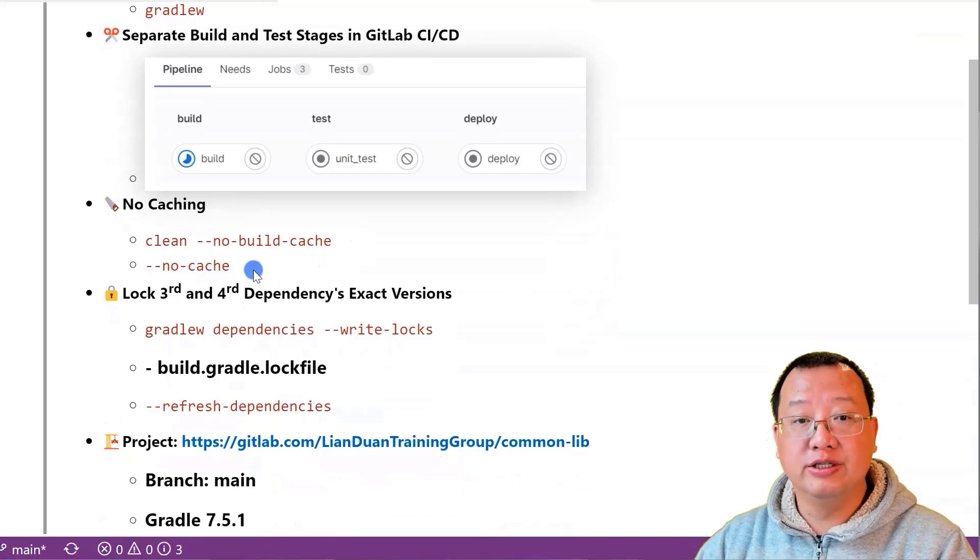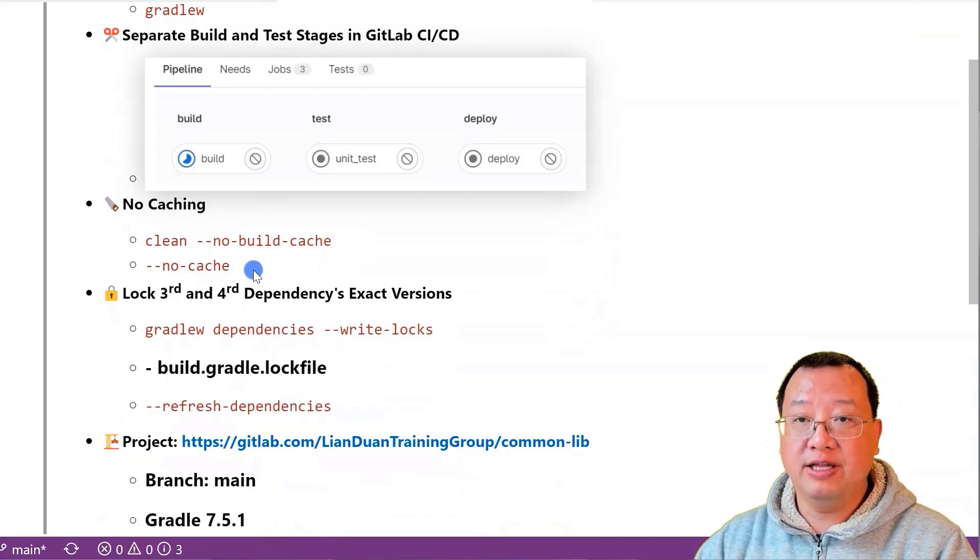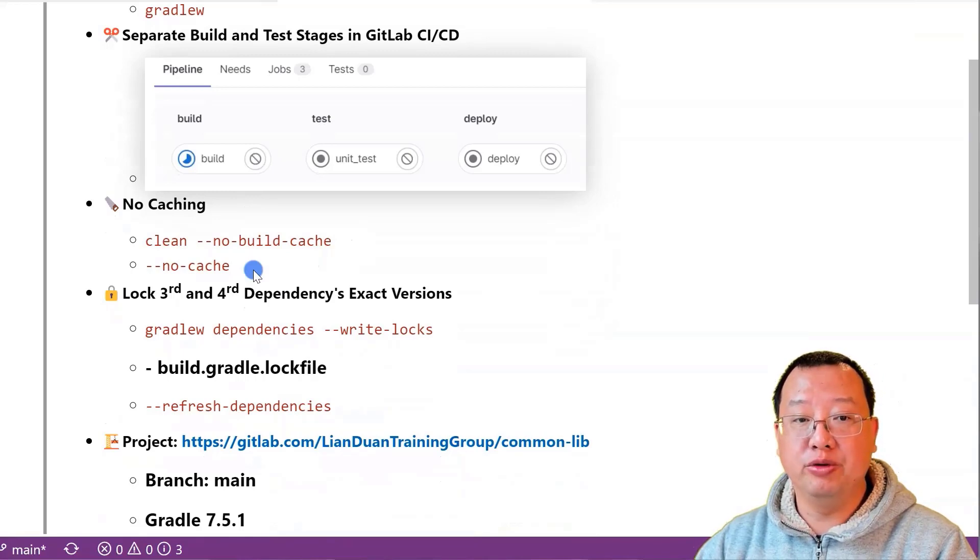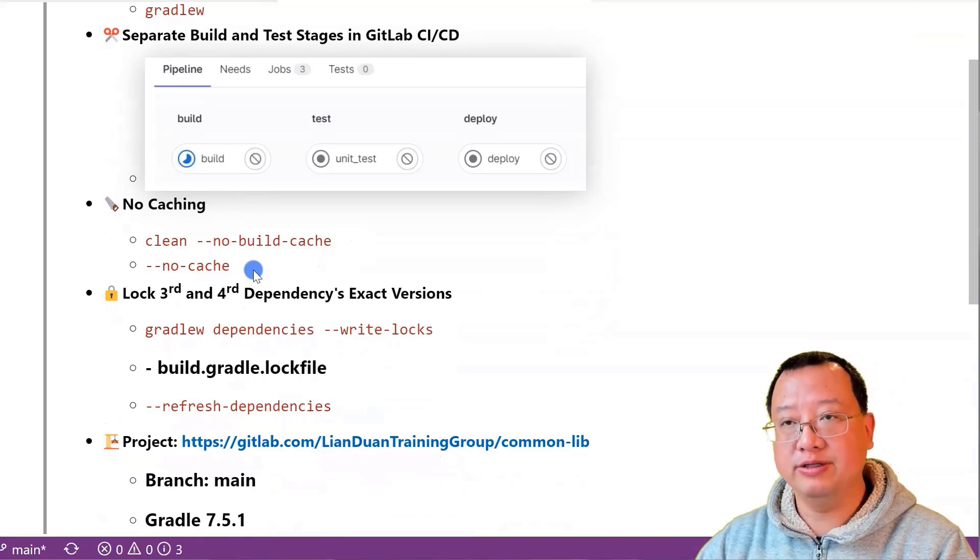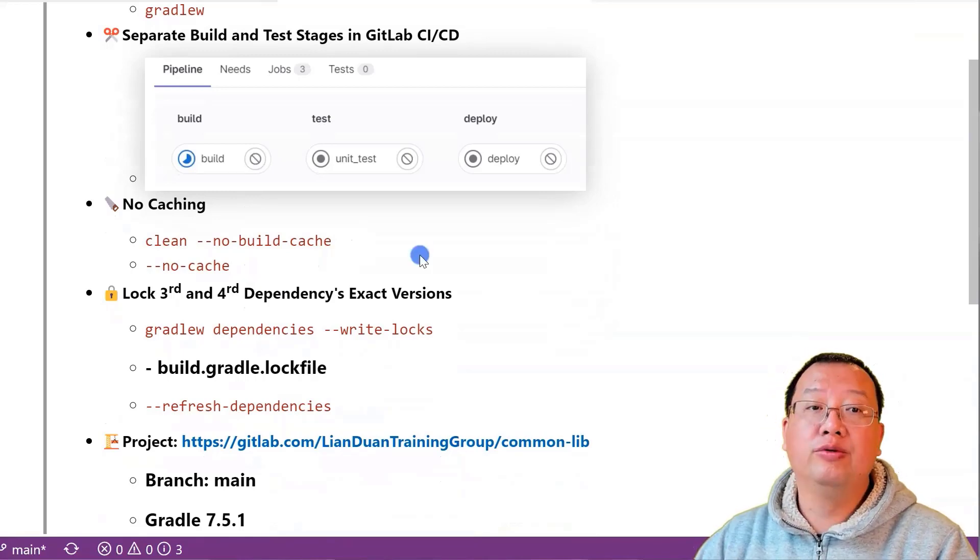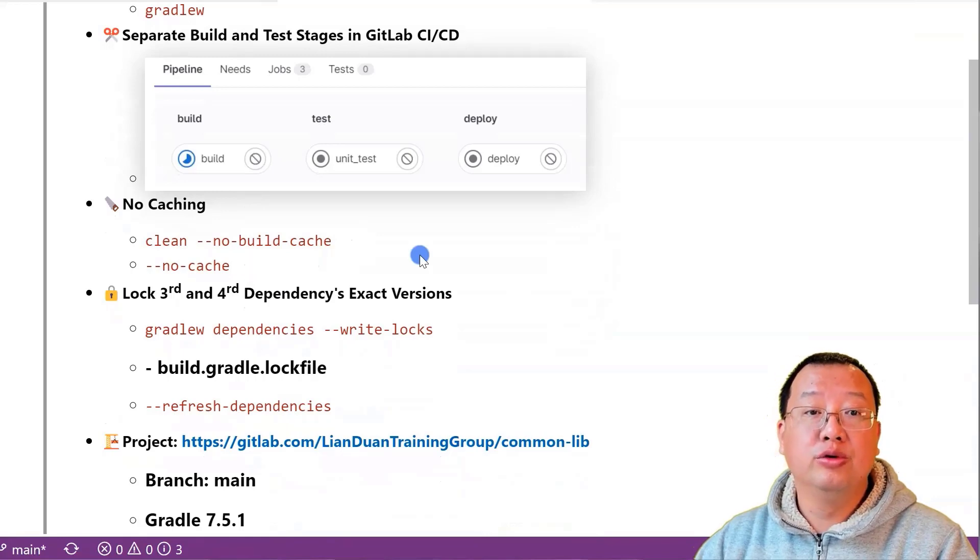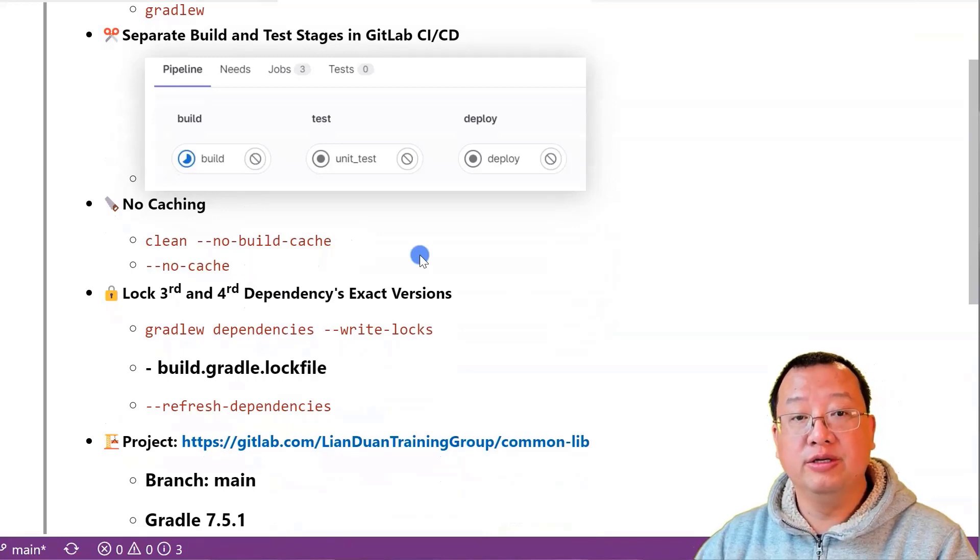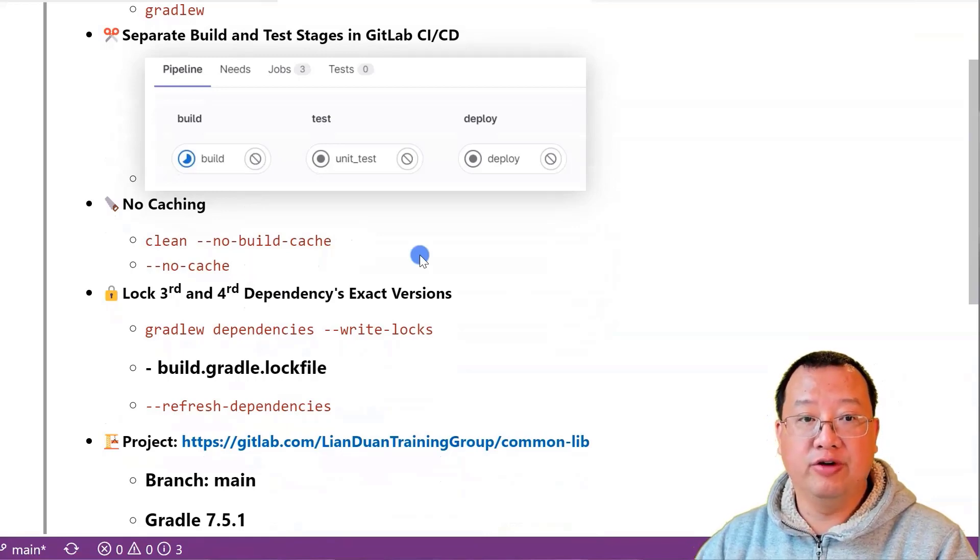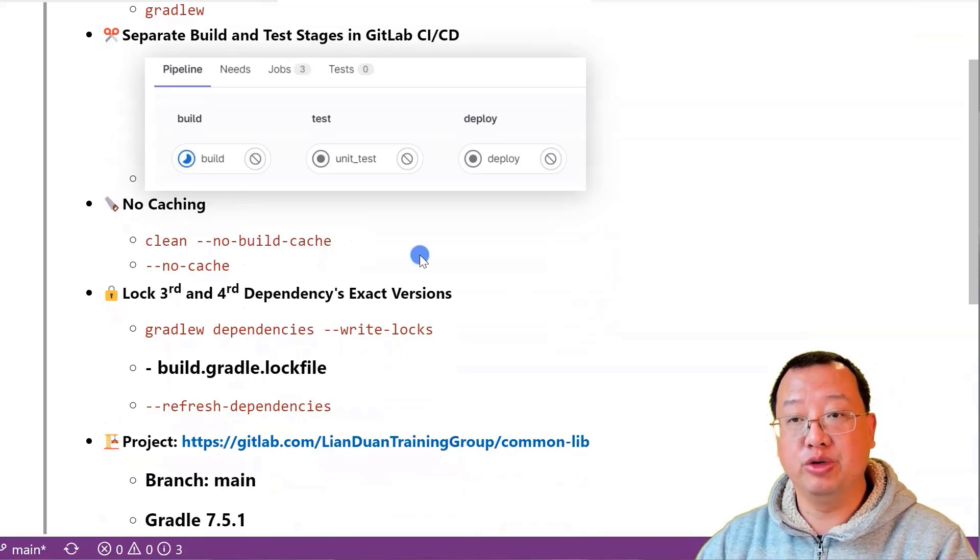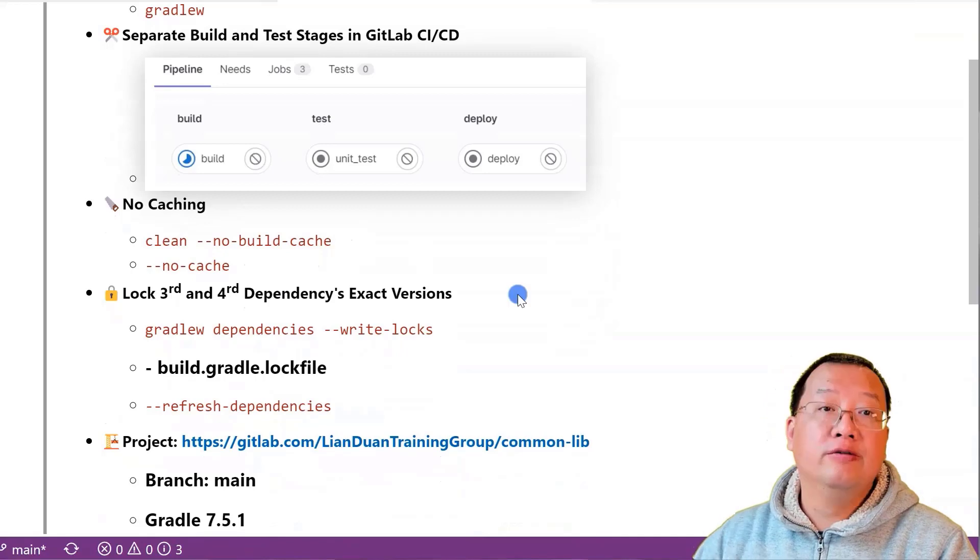Both options will disable cache for task inputs and outputs and disable the build cache during the build process. This means Gradle will regenerate all build outputs from scratch even if they were previously generated in the previous build.